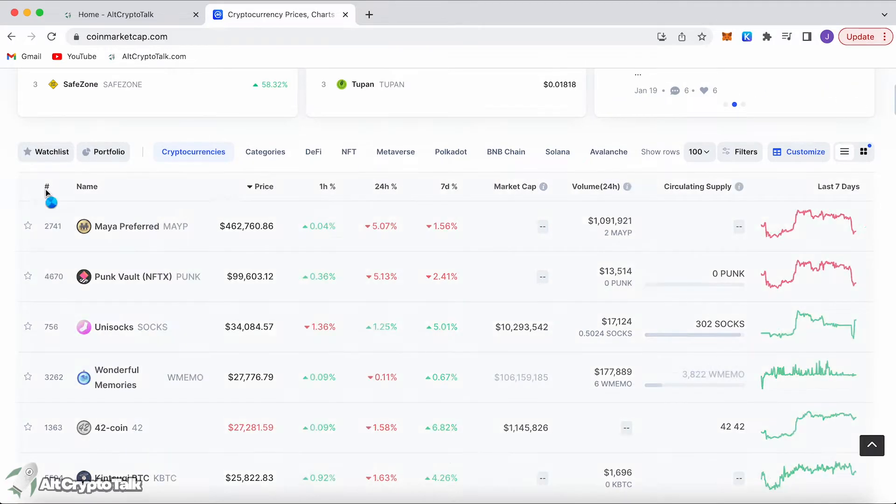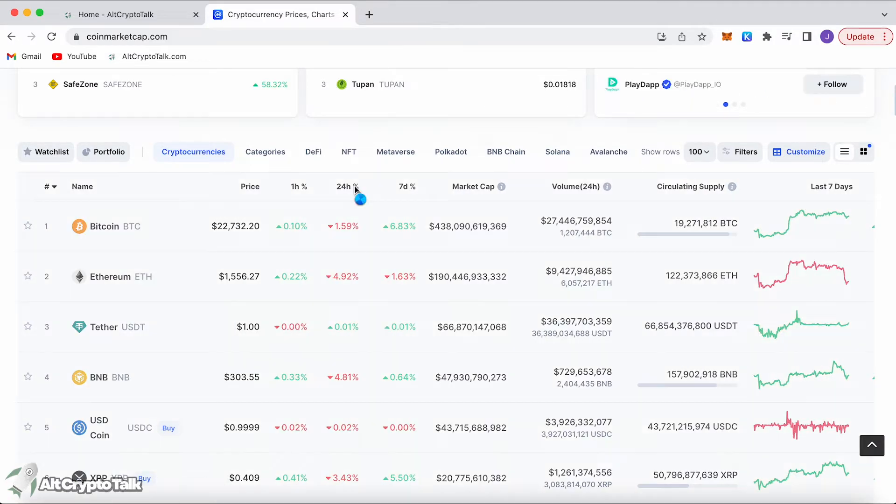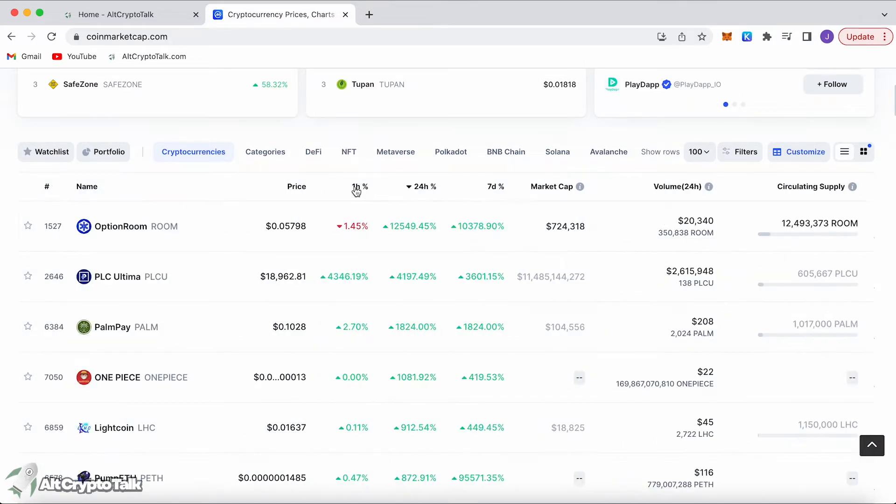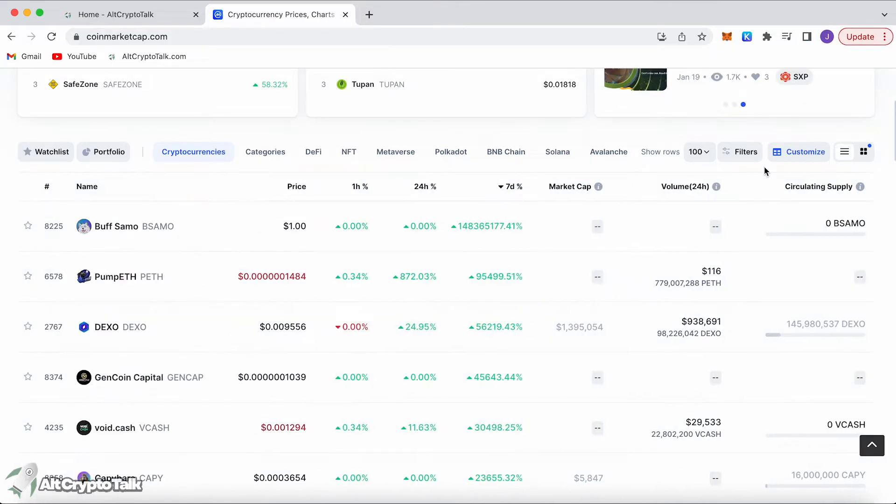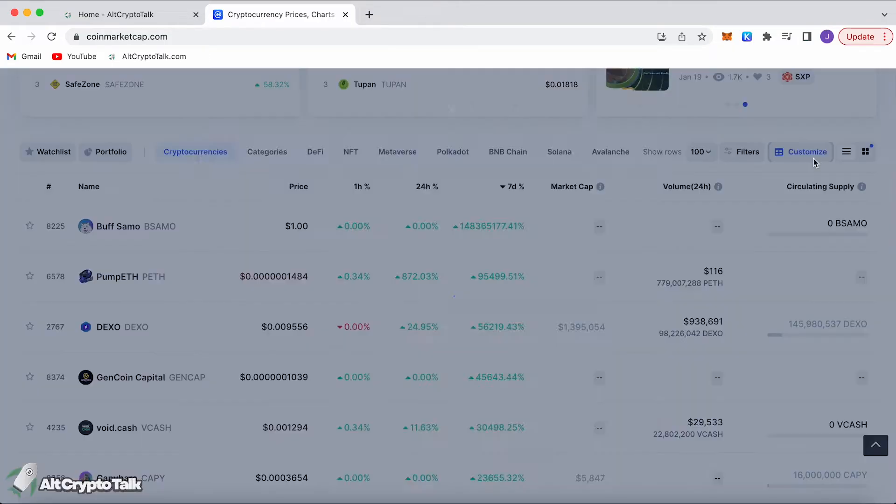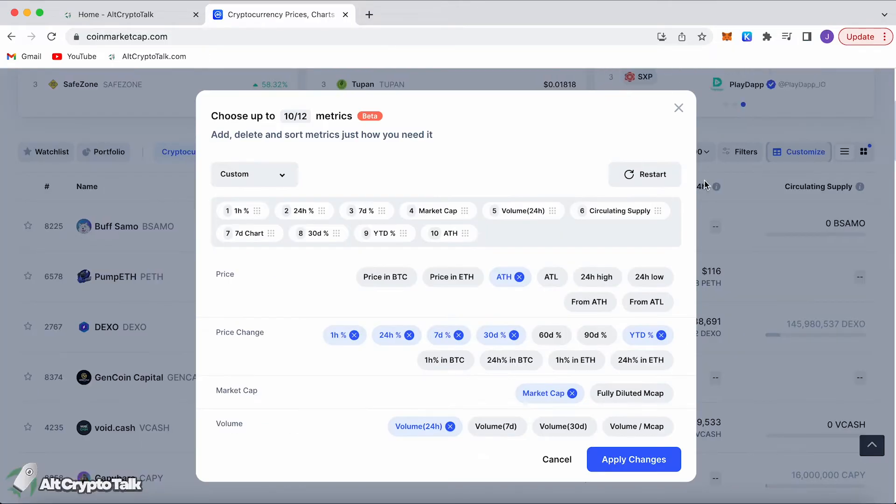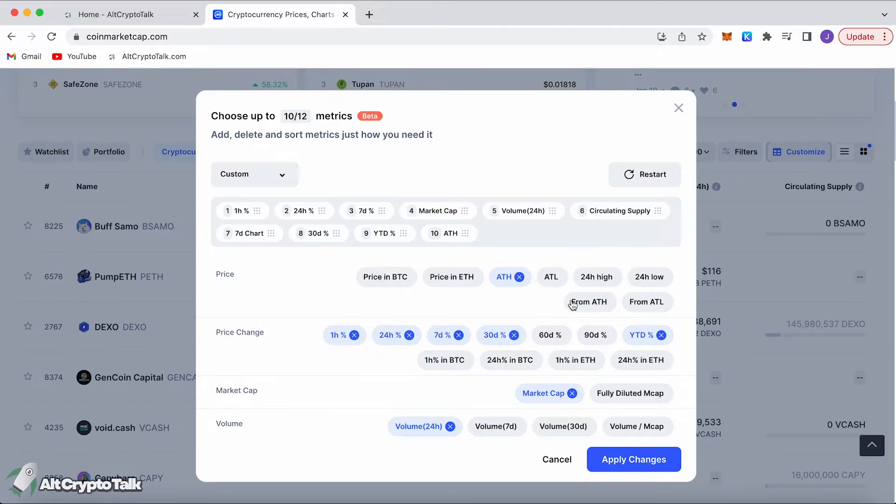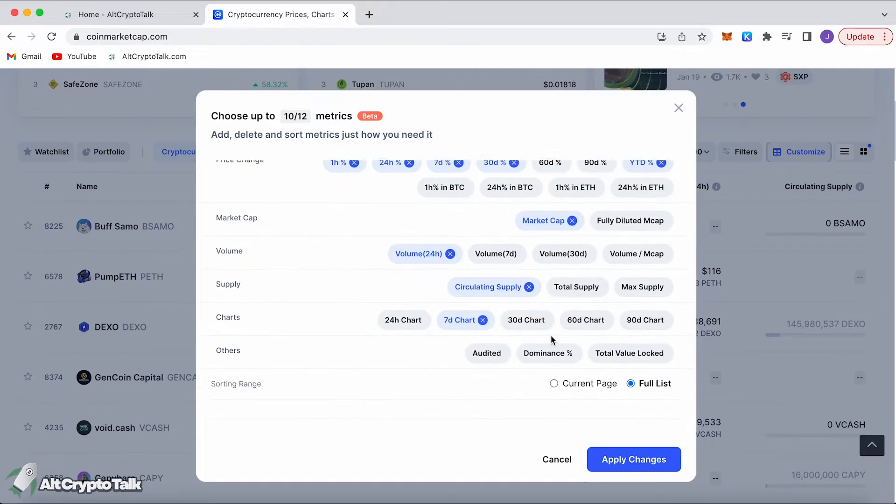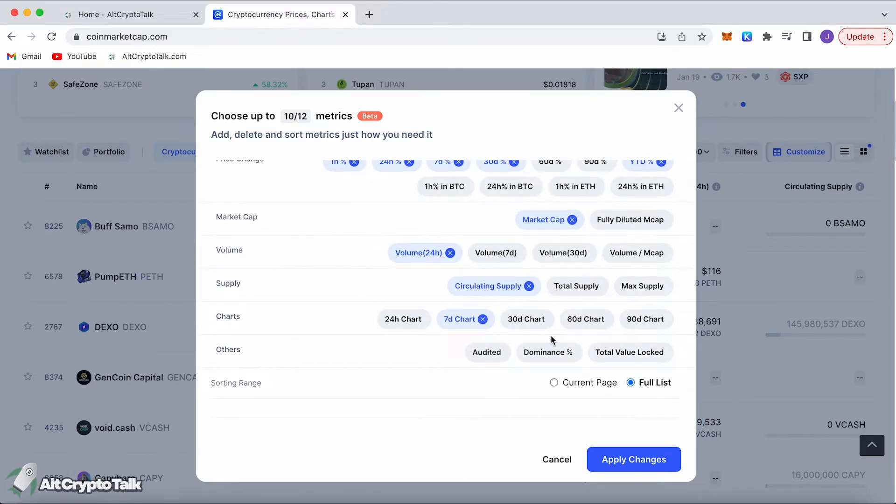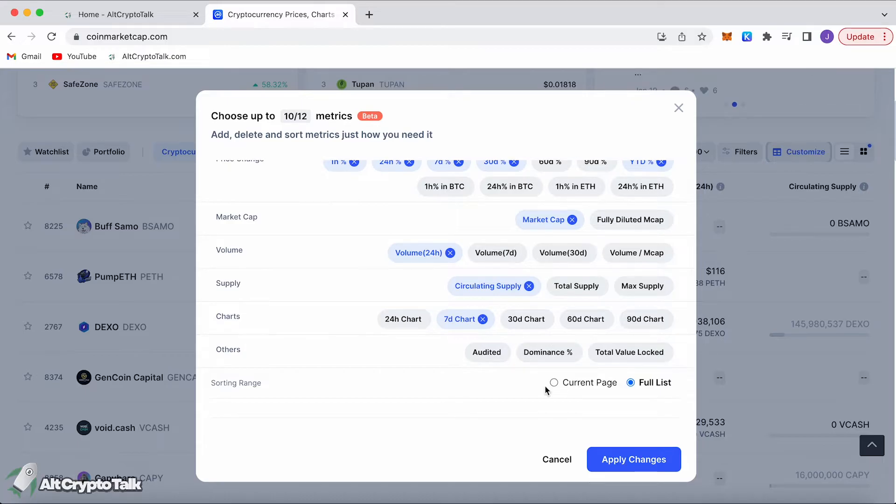You can change it so you can do highest price, lowest price, or you could do it by number. You can see who's done the best in the last 24 hours, the last seven days, and you can even customize it the way you like it. You can include the all-time low, the 24 hour high, from the all-time high, 60 day percentage price change, and all these other cool features.